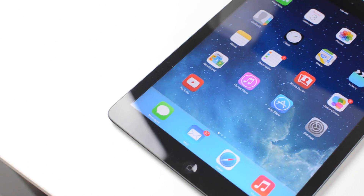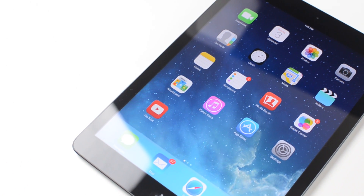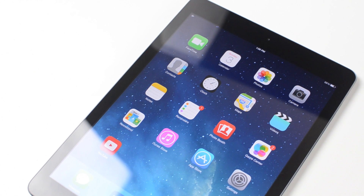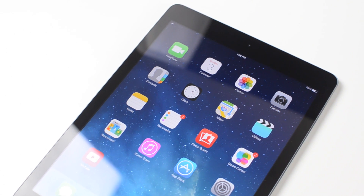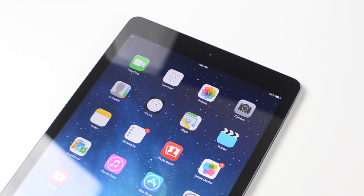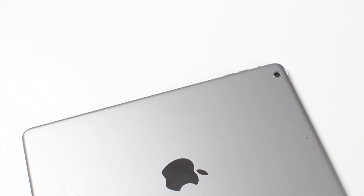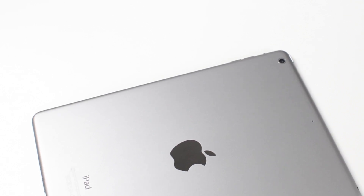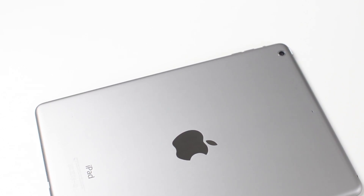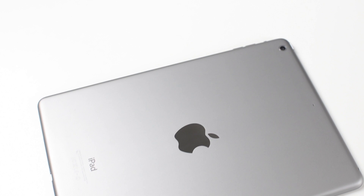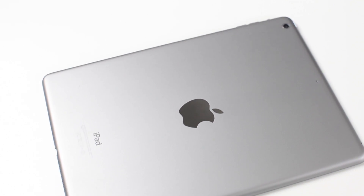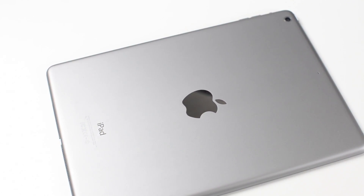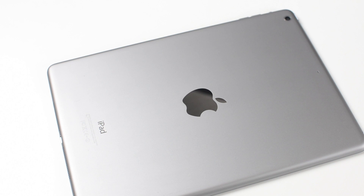That concludes my benchmark tests on the iPad Air. Make sure you're subscribed if you're not already so you don't miss out on any of my future iPad Air content, and I also have some other cool things planned. If you enjoyed this video, don't forget to leave it a like, and also comment down below — let me know what your thoughts are on the new iPad Air. Did you pick one up? Let me know. Thanks for watching, and I'll catch you in my next one.